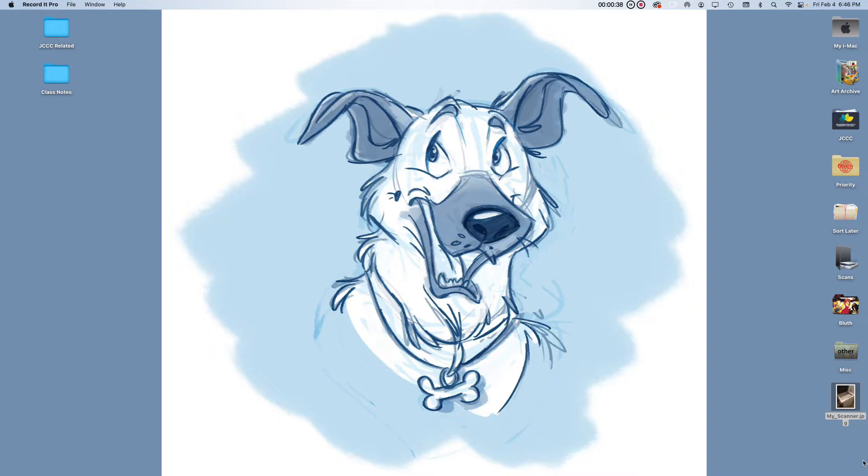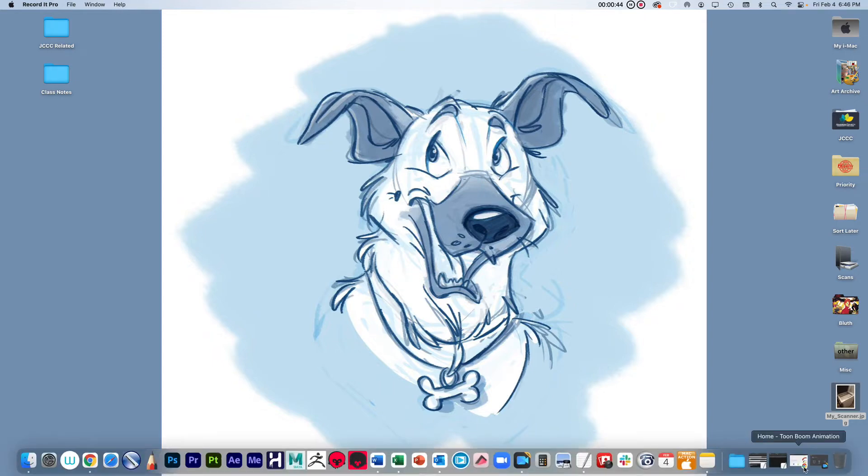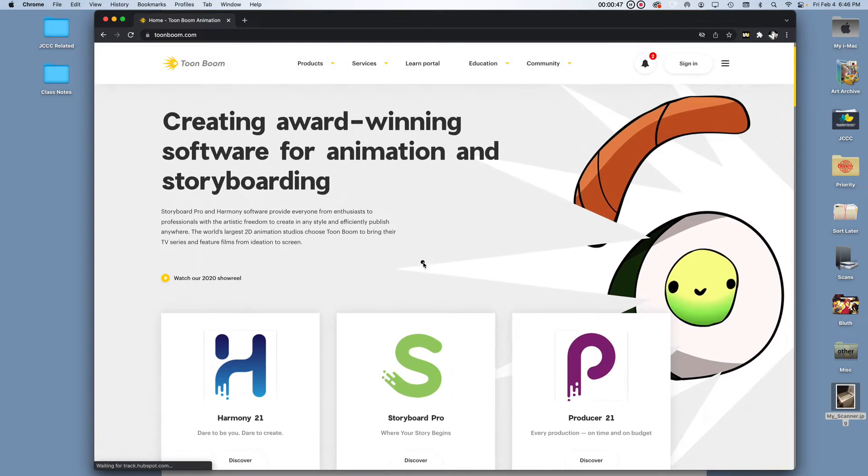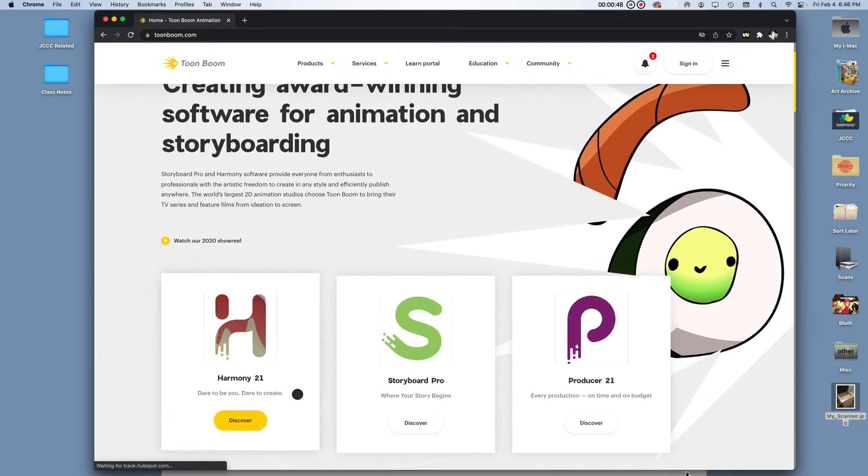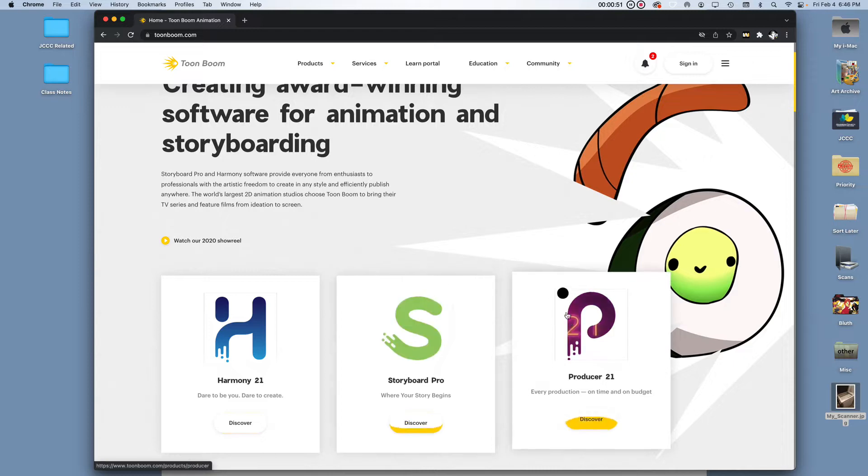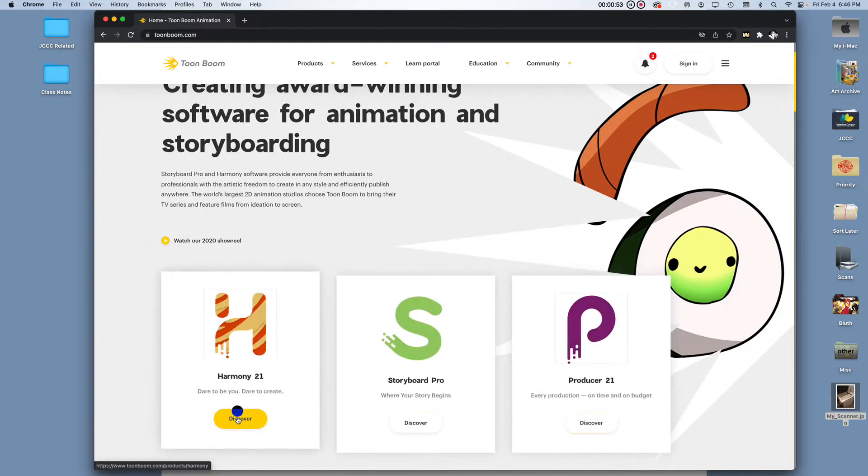I'm going to go through everything, starting with how to get a hold of Toon Boom and what version to pick. I'm going to start by going to the Toon Boom website. Now with Toon Boom, there are three software packages. You've got Harmony, Storyboard Pro and Producer and we want Harmony.